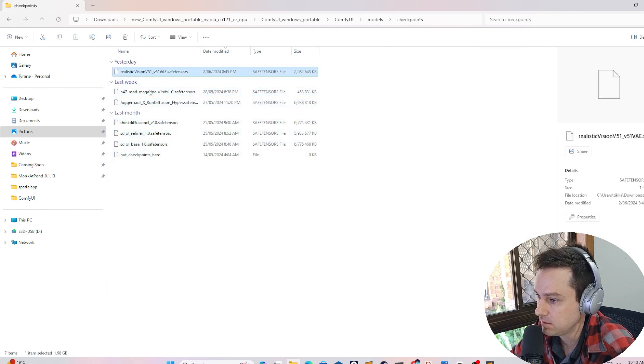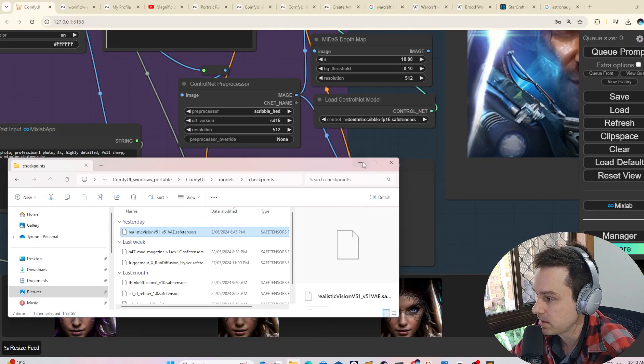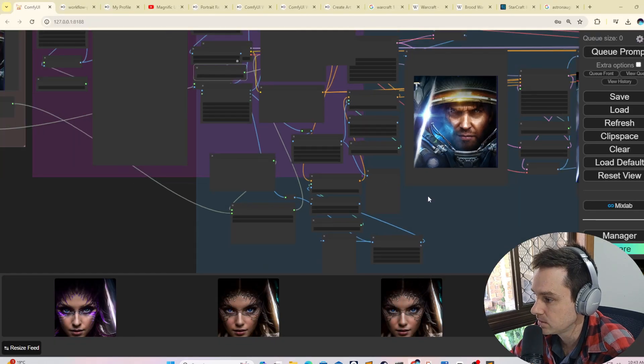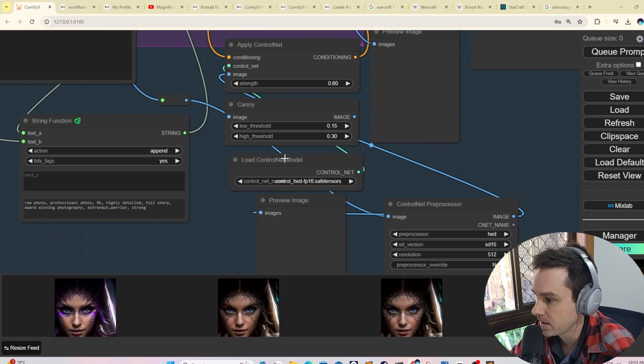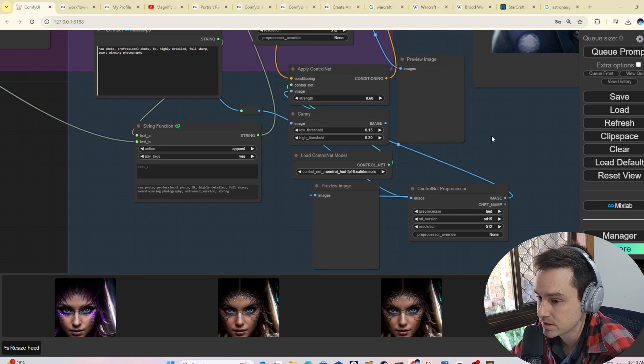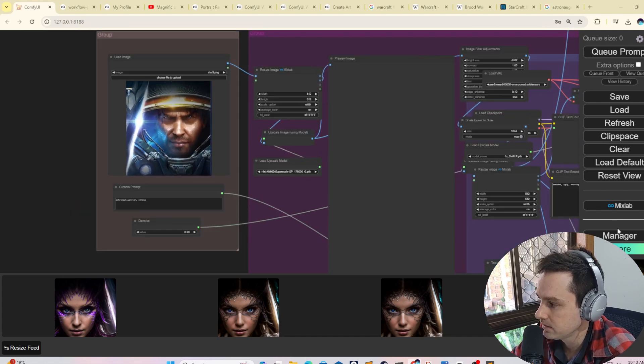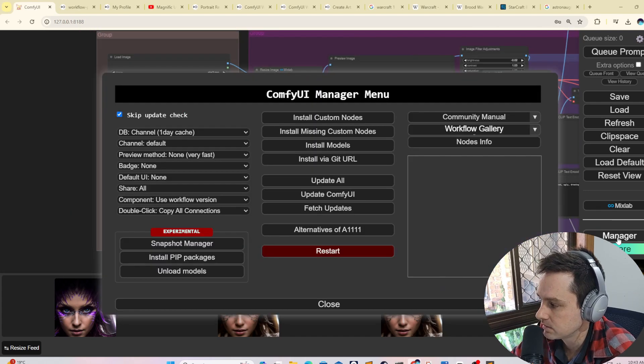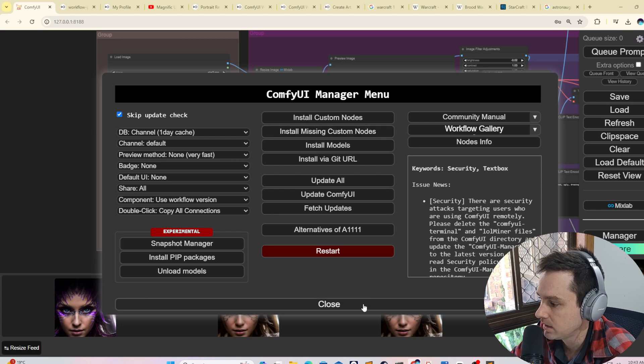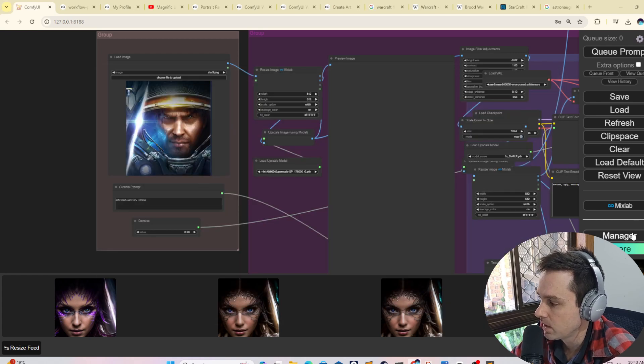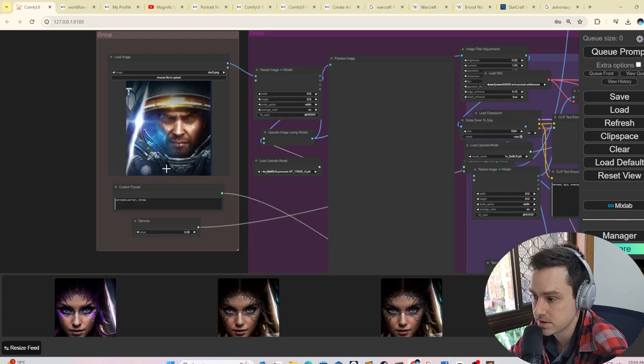Basically, all those steps to get this working. Once you get those, the other thing you do is you need a Manager and install custom nodes as well. If there's custom nodes in here that you don't have, you might need to do that as well.